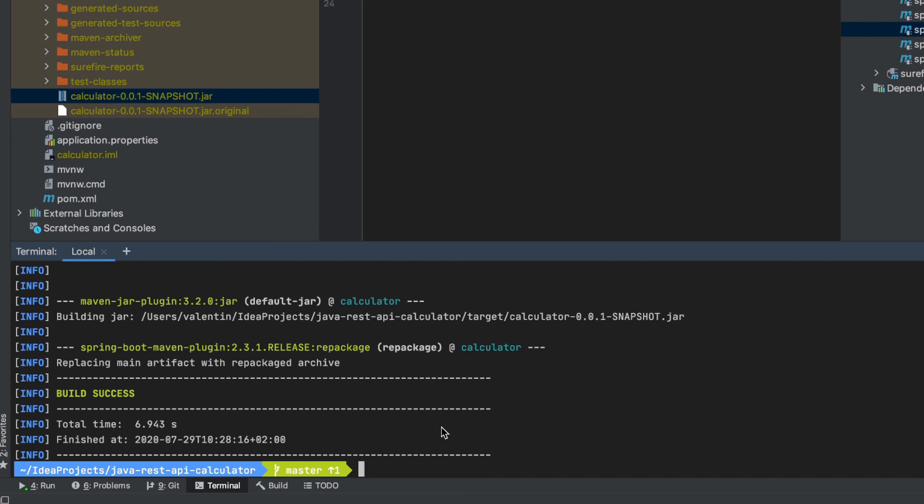In order to get started with automation, it's important to first have all the tools installed locally so that you can play around with them and try to understand what's going on before moving on to running them in a continuous integration server like Jenkins.